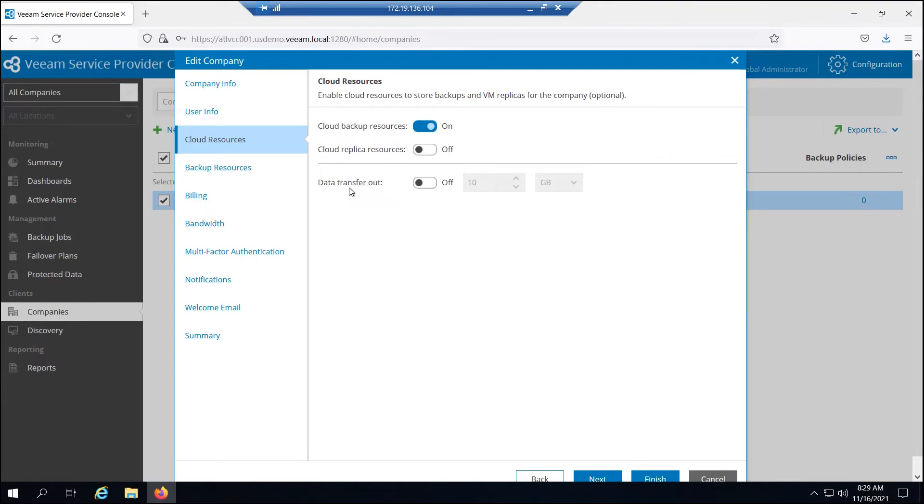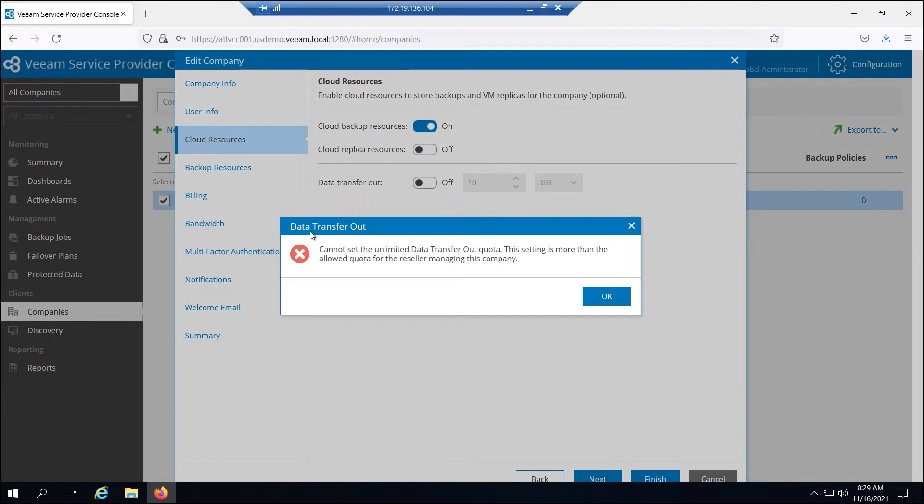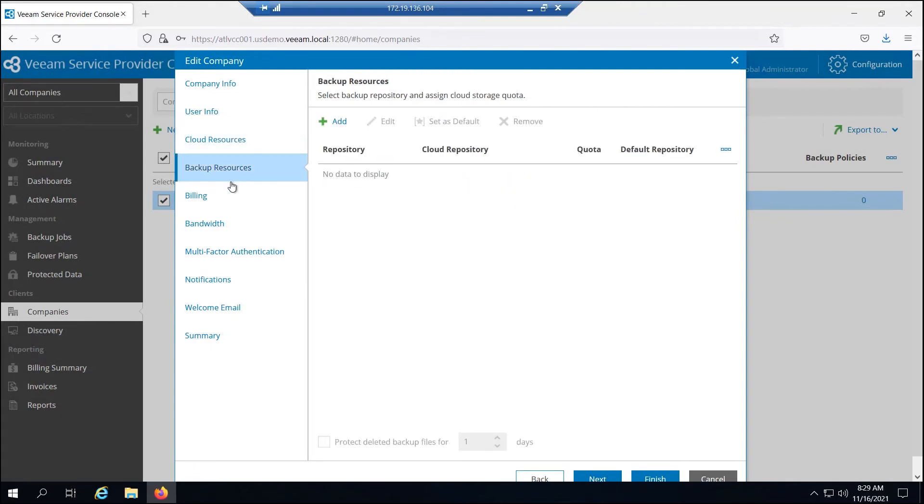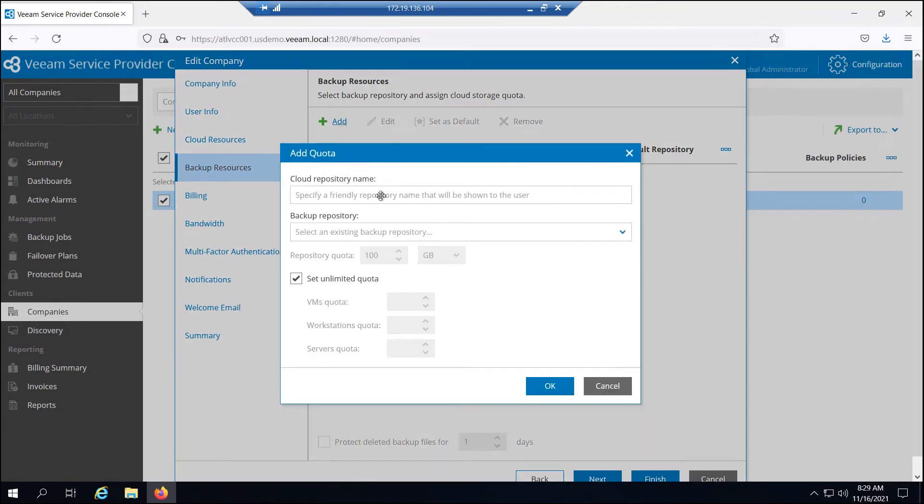If I leave this egress as unlimited and I click next, it won't let me get past the setting because I, as the service provider, had set a restriction to the egress for the reseller. So I need to specify that here. We'll just say 100 gigs should be enough. And I'm going to give them a repository.